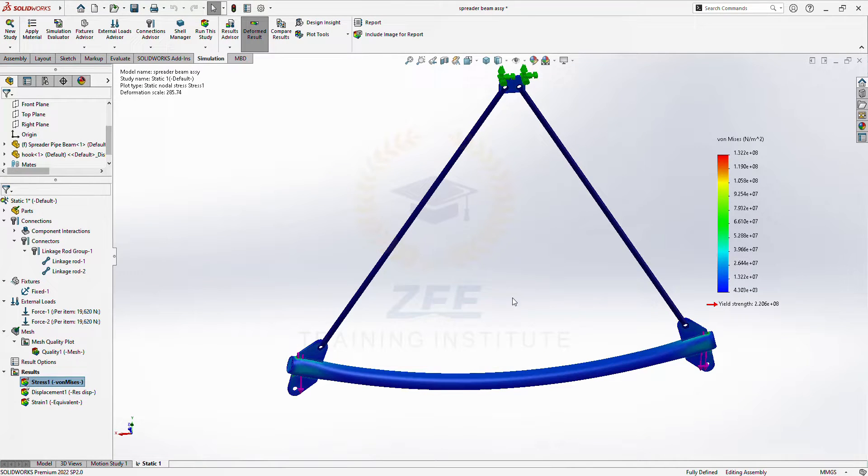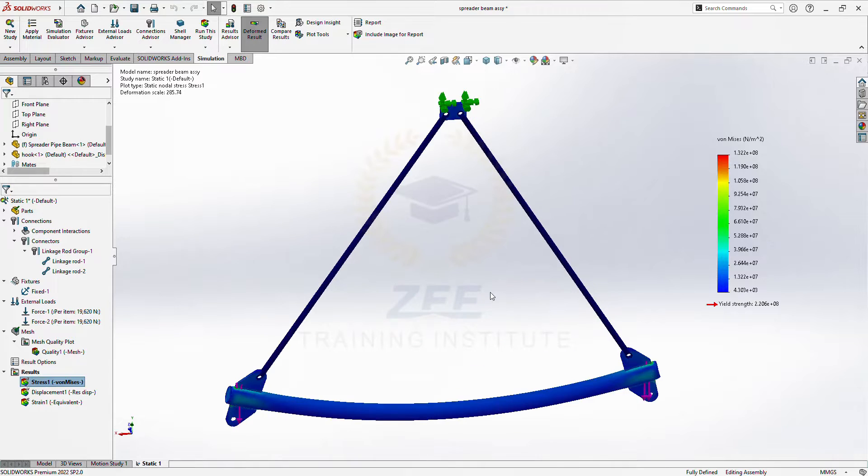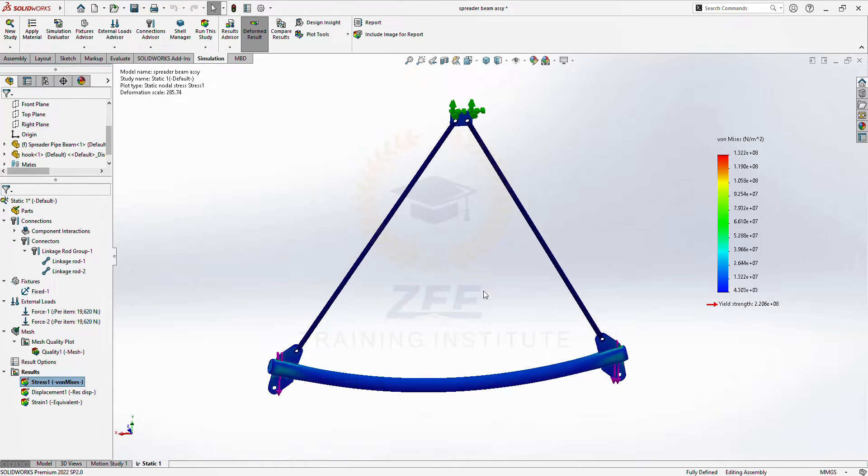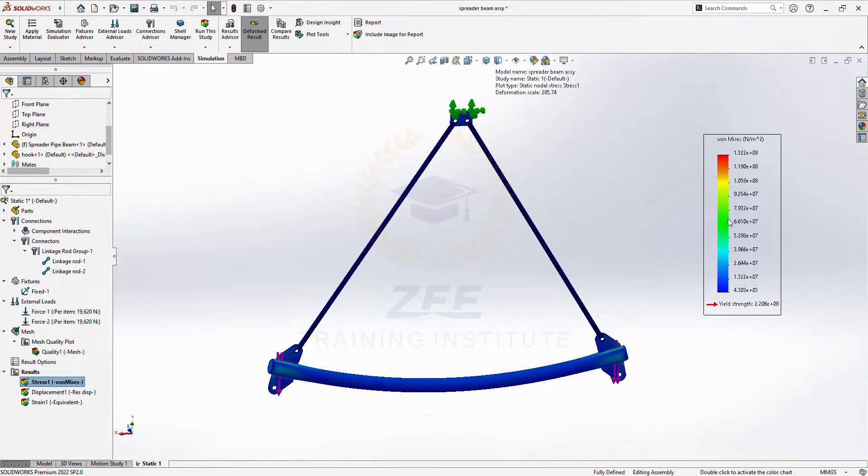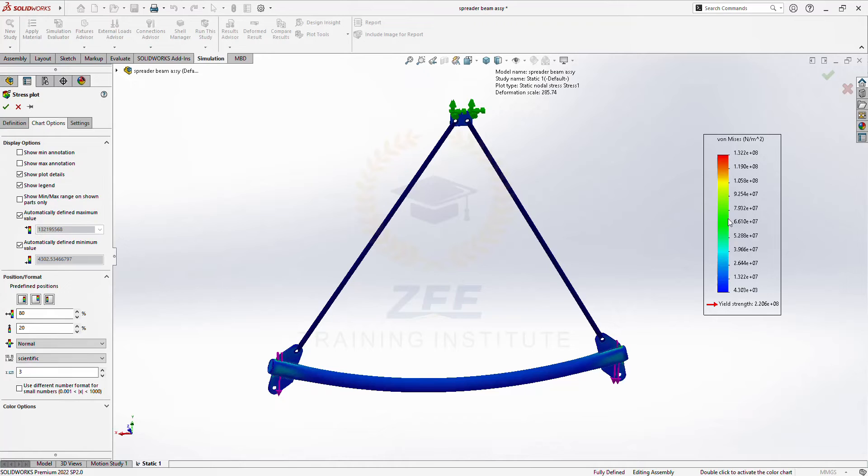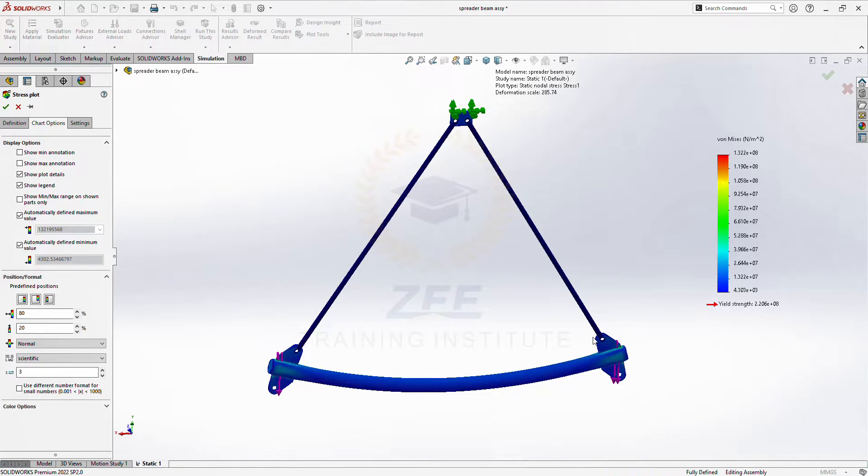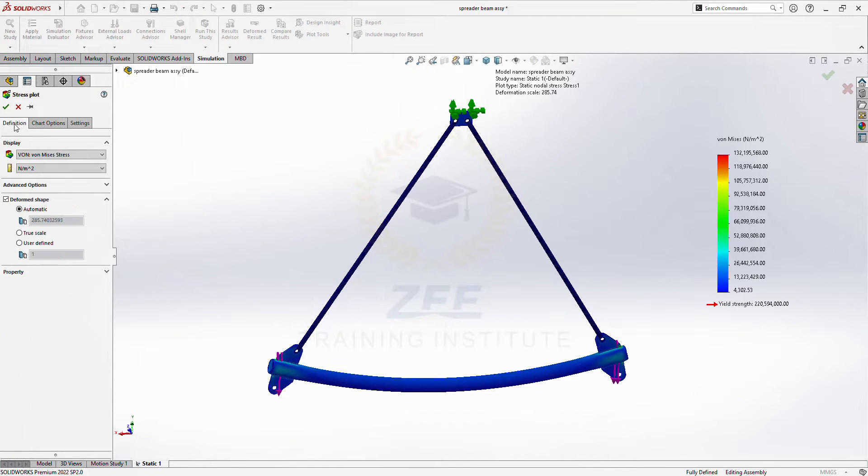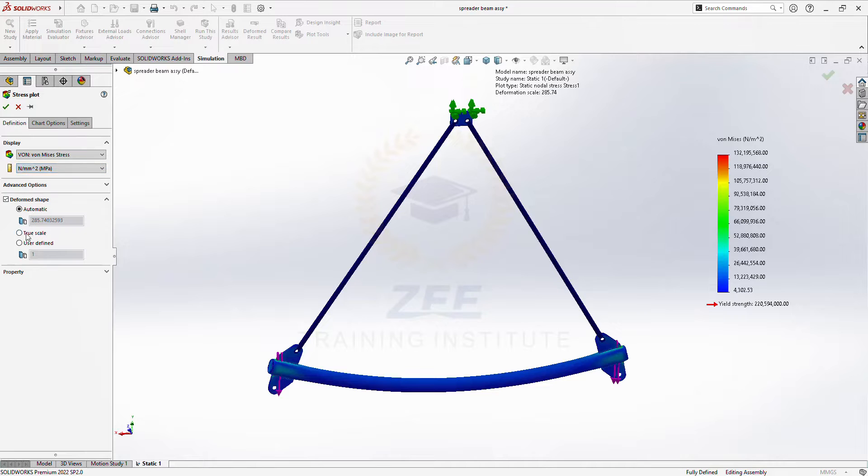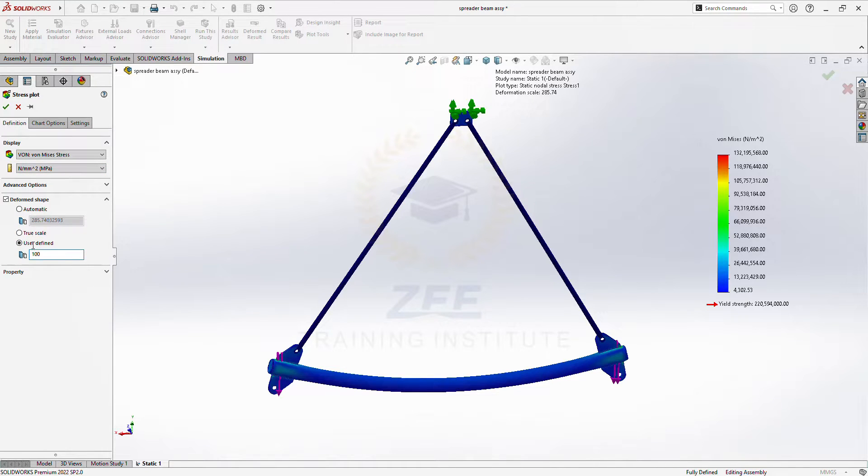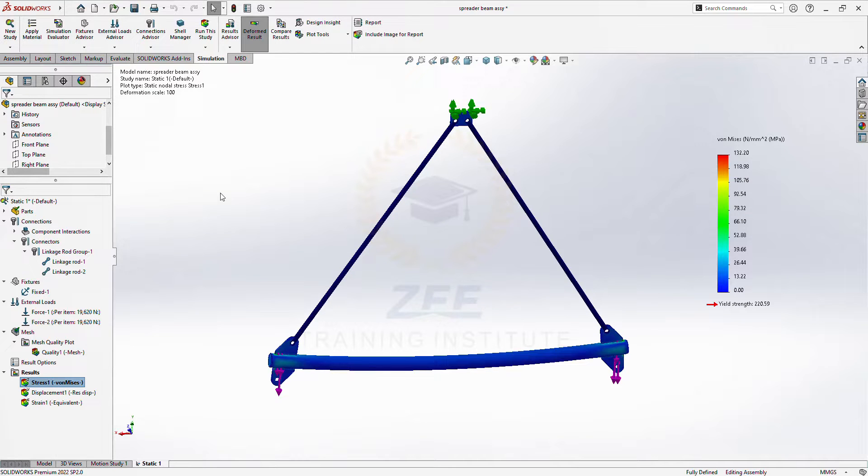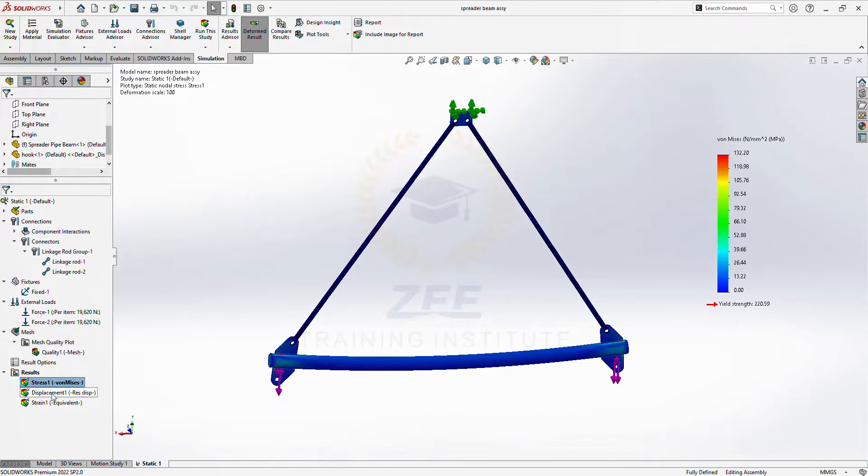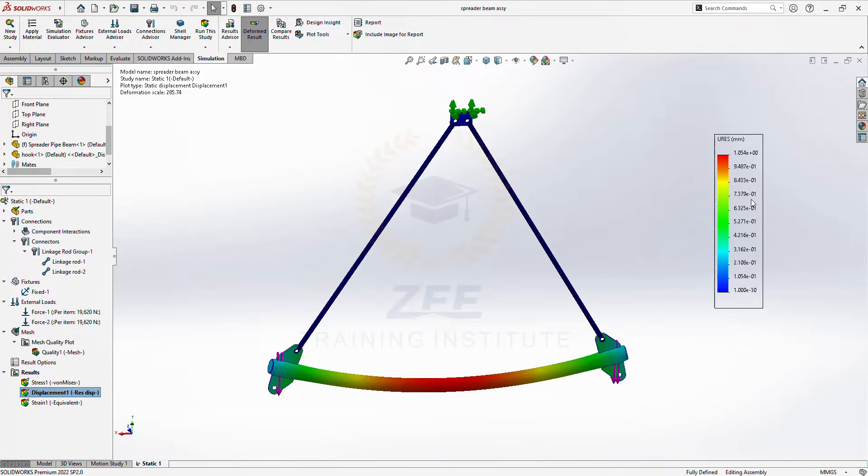All right guys, so our analysis is done. I have applied 4000 kilogram total weight here. Okay, so here we got 132 megapascal total. And let's see the displacement.